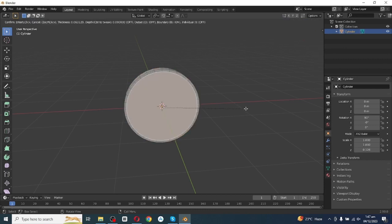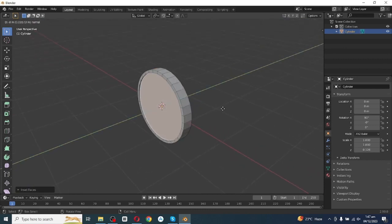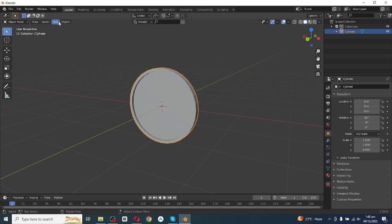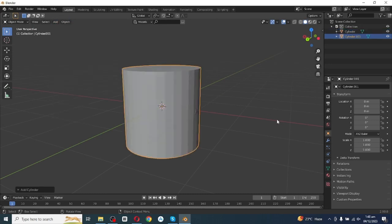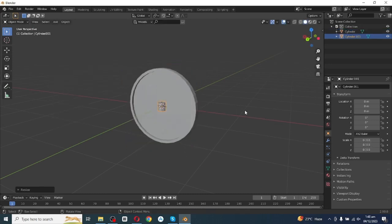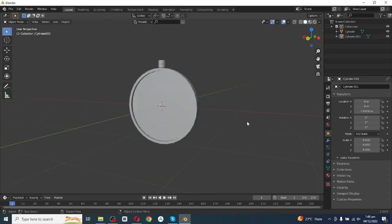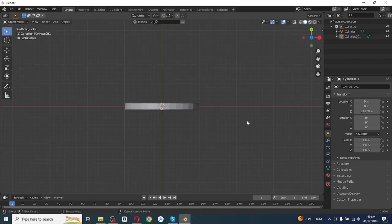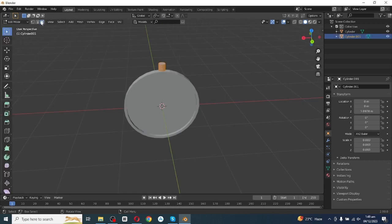Select the face selector, then select this front face, press I to insert, then press E and extrude it inside. Then go to the Add menu and add a center object, scale it, and move it along the axis.